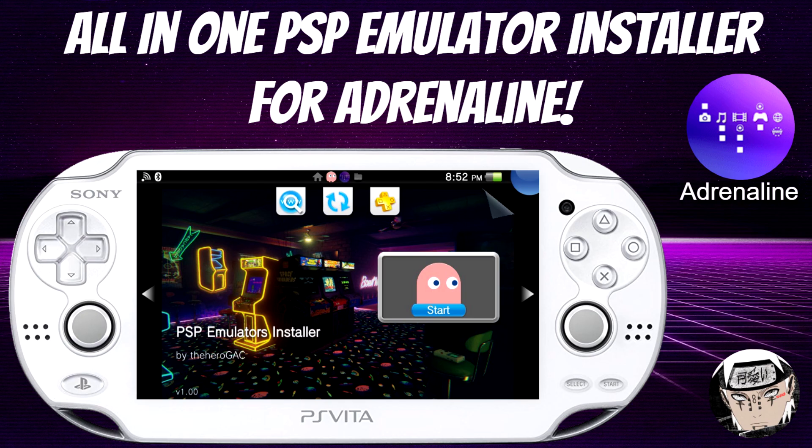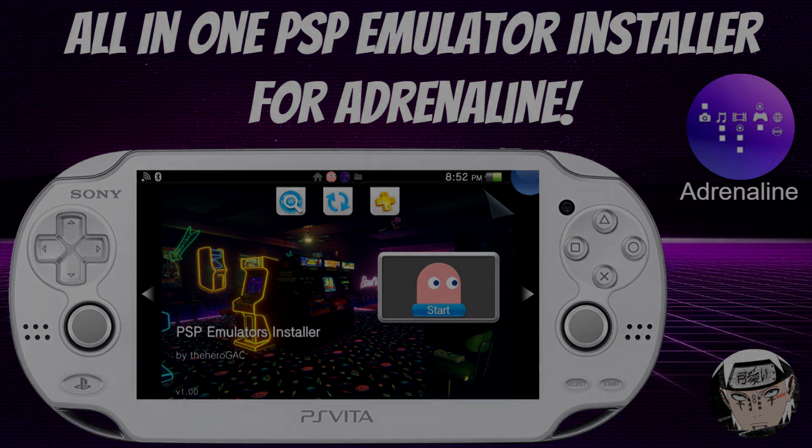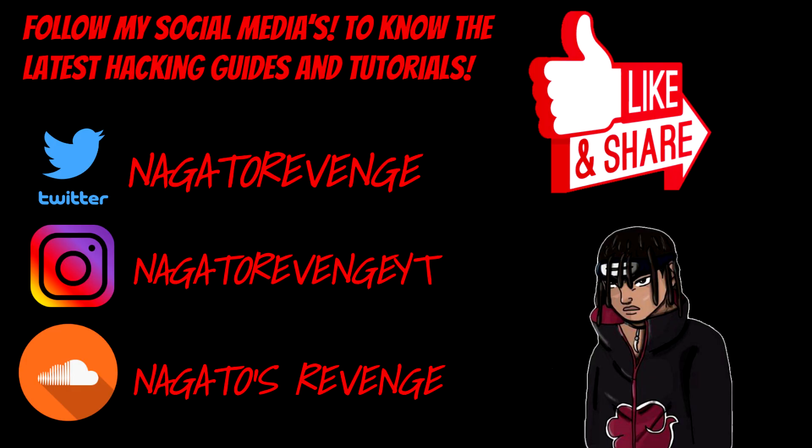For today's tutorial, I'm going to be showcasing an all-in-one PSP emulator installer for Adrenaline. With that being said, please be sure to follow my social media so you know the latest hacking guides and tutorials for my channel.